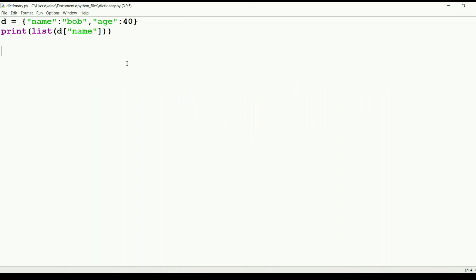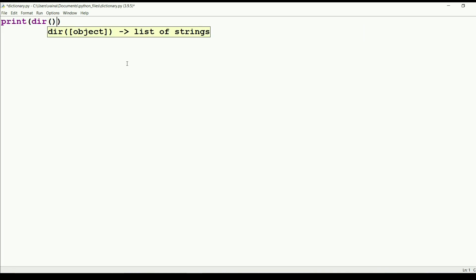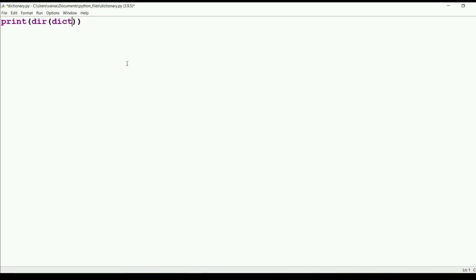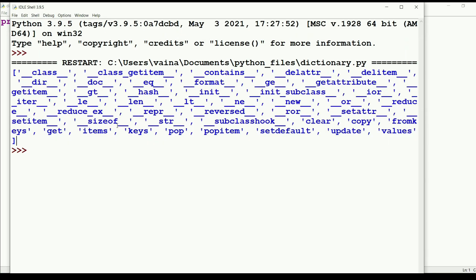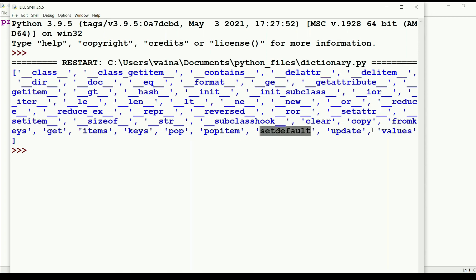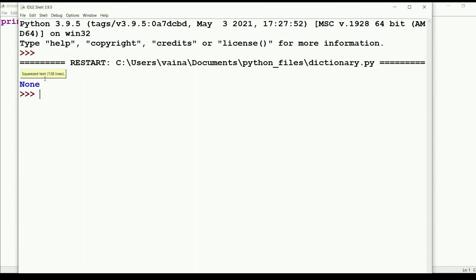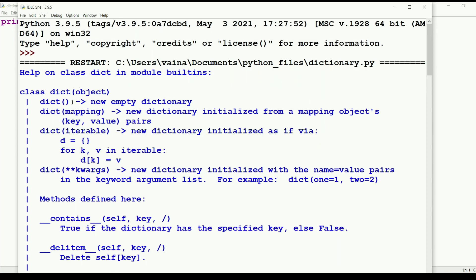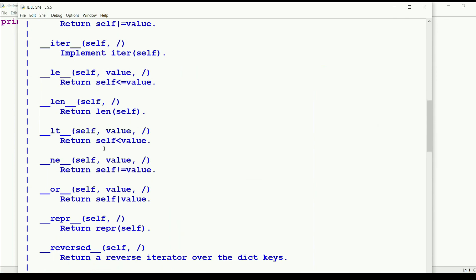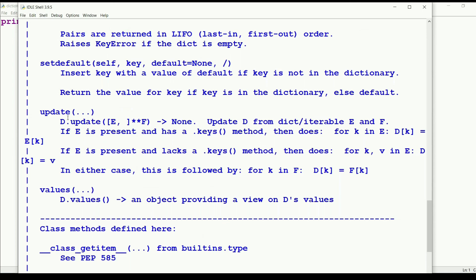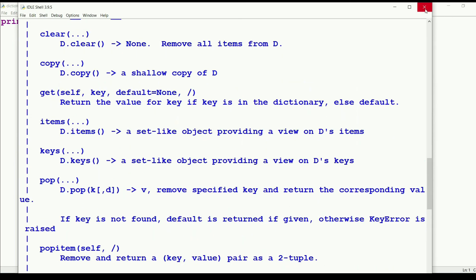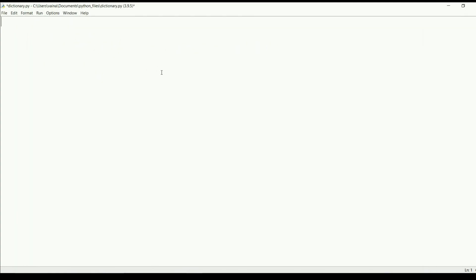We can see more topics about dictionaries in further videos. We can explore dictionary methods using dir(dict) - when we run it, we get all available methods like items, get, keys, pop, popitem, setdefault, update, values, copy, and more. We can also use help(dict) to find all available arguments and documentation for each method. That's it for this video, see you in the next one - thank you.